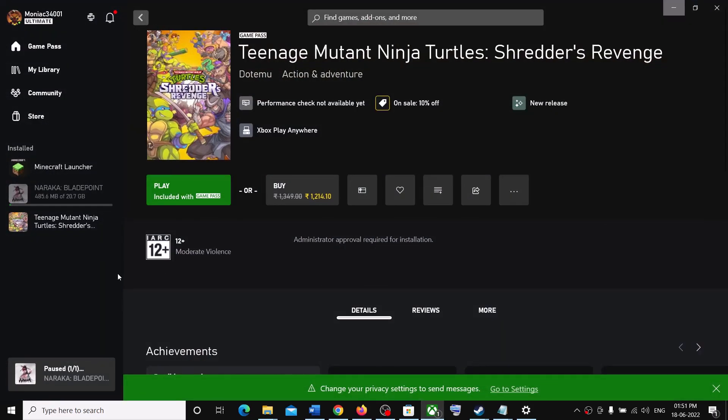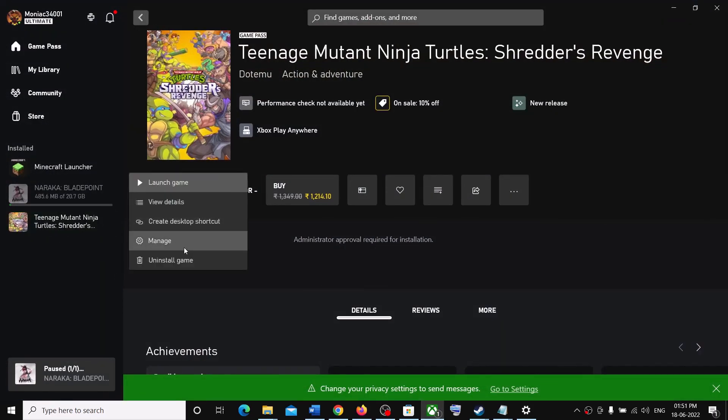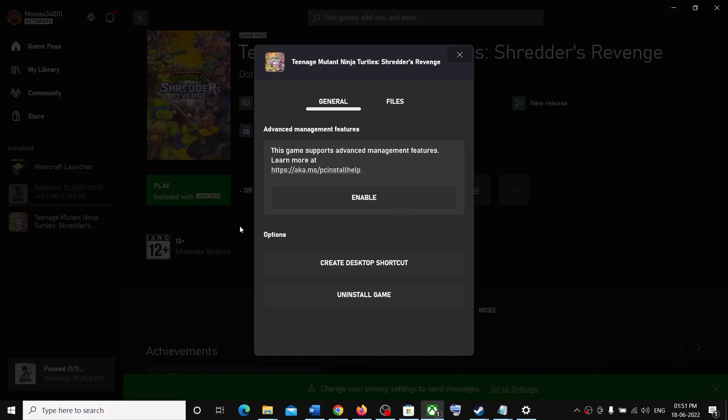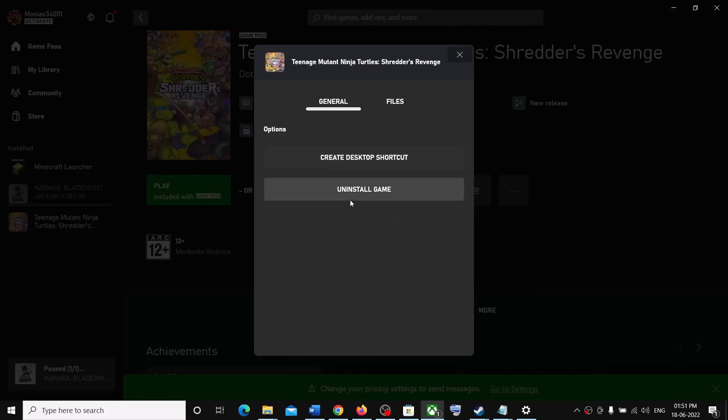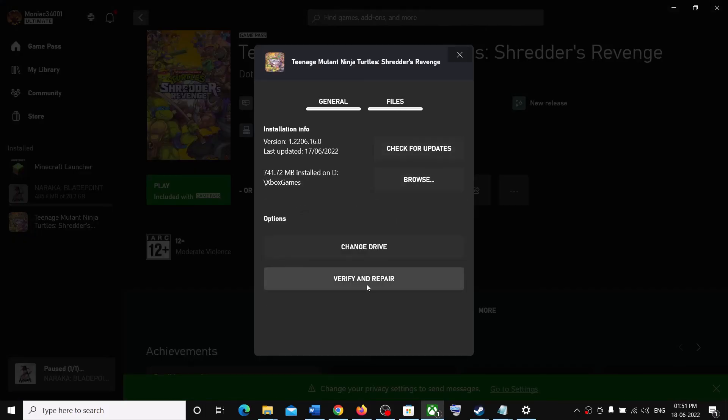For Xbox Game Pass user, select the game over here. Make a right click. Then click on Manage. Then go to Files. Then click on Verify and Repair. And after the verification, launch the game.